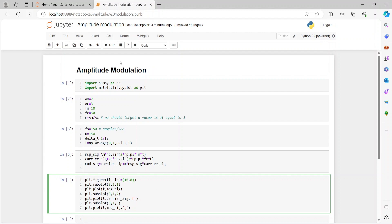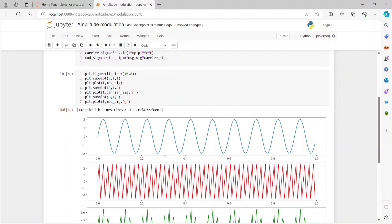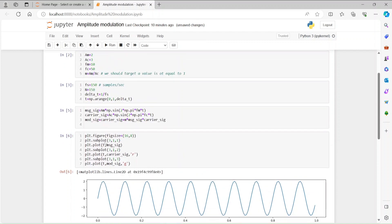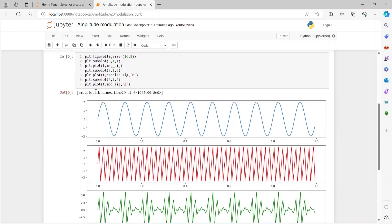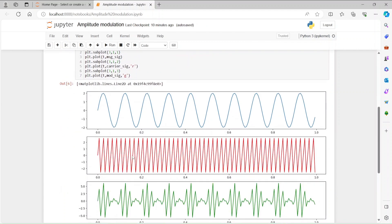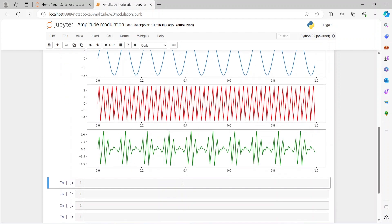We have three signals. The x-axis is time domain and y-axis is amplitude. The message signal has amplitude of 2 and the carrier has amplitude of 3. In the modulated signal, the amplitude changes over time — going up to about 5, then coming down — showing a periodic change in amplitude. This is amplitude modulation.